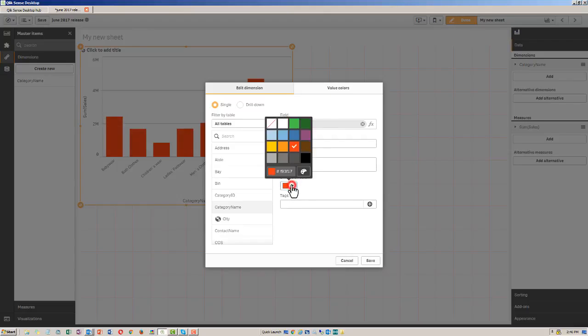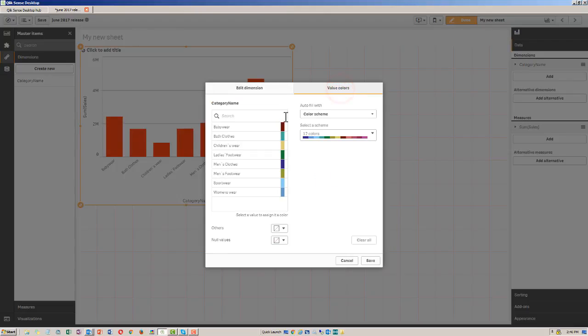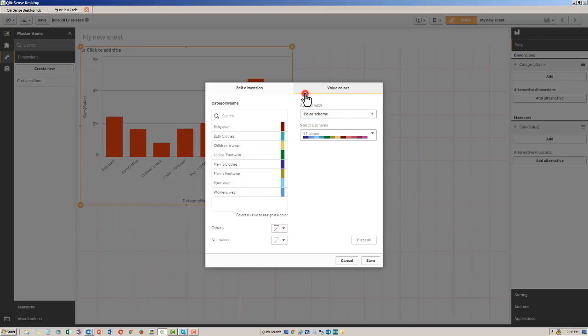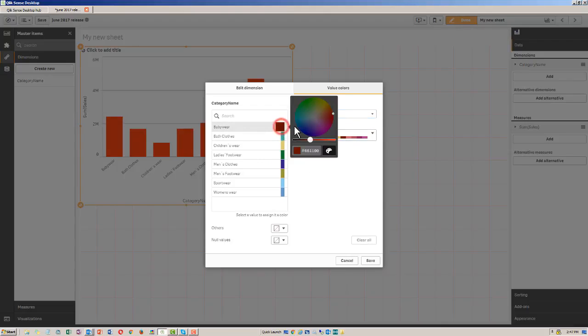You'll notice that within the interface where you set up the dimension, you also have something called value colors. So I'm just going to set this back to transparent and then go to value colors. And then I can do this with a color scheme that's either one color or 12 colors, for example. In this case, we're just going to select the standard 12 color color scheme.